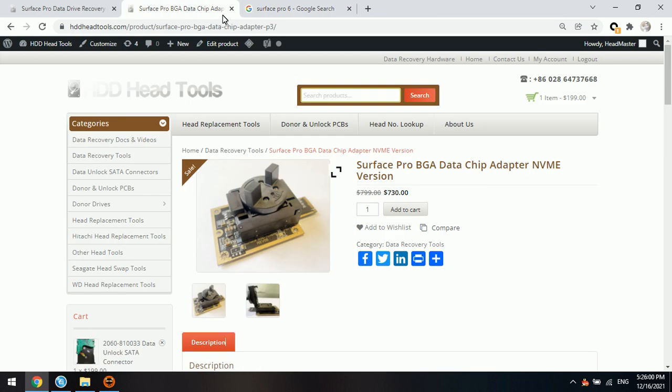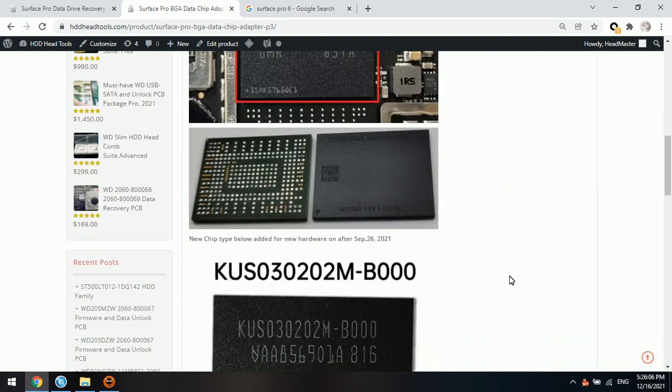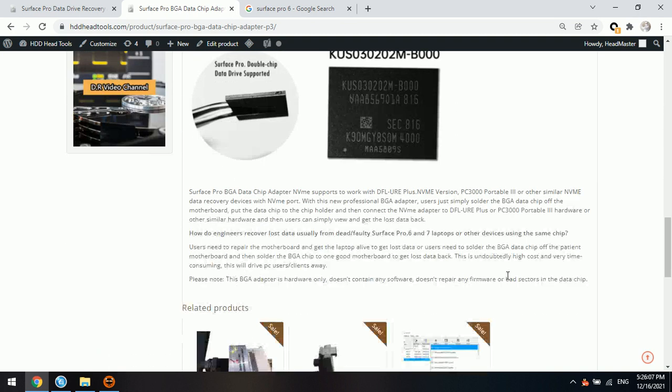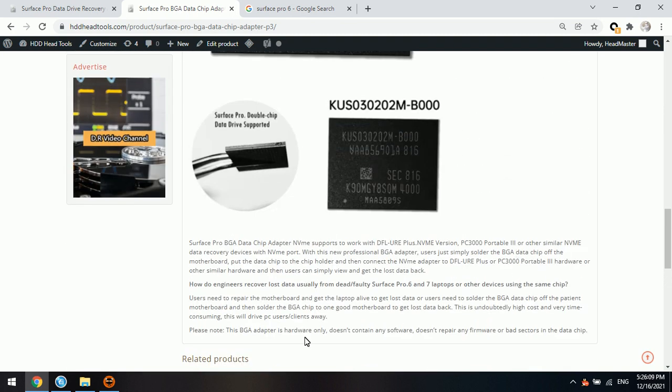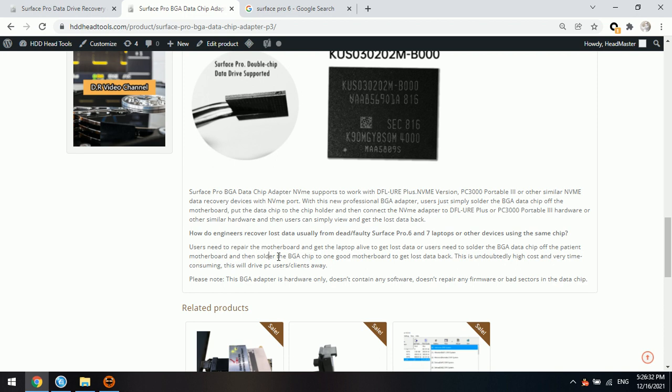We have three methods for you. The very first one that most PC users or PC repair engineers use is to repair the motherboard and get the laptop alive, then get the lost data back. Or, for skilled PC engineers, they need to solder the BGA data chip off the damaged motherboard and then solder it to a good motherboard. But this one is very high cost and time consuming. So today, we are going to introduce two other methods.